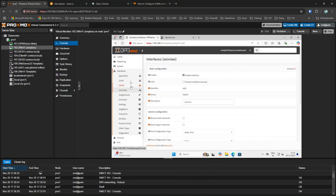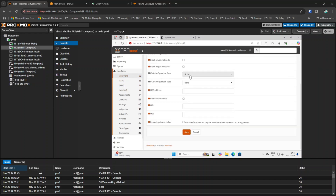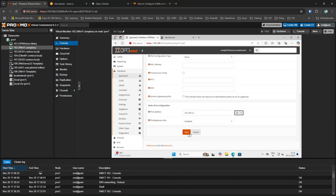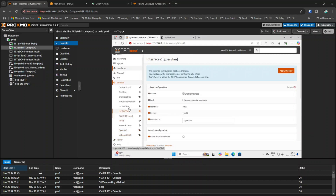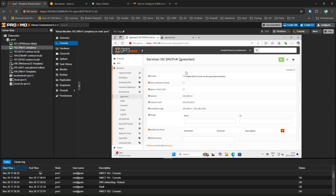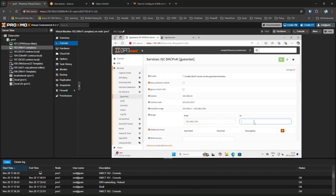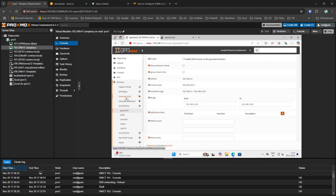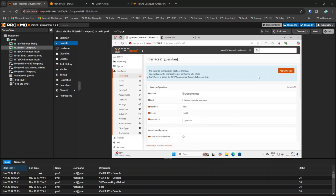The Windows VLAN interface is now enabled. Similarly, I configure the Guest VLAN — I enable it and assign the IP 192.168.3.1/24, click Save. Then I go to Services, DHCPv4, enable the Guest VLAN DHCP server, click Save, go back to the Guest VLAN interface, and apply configuration.